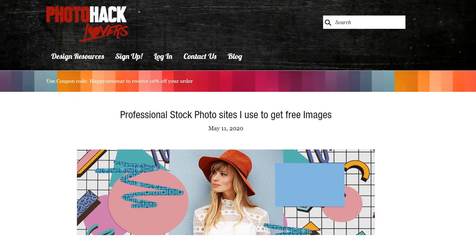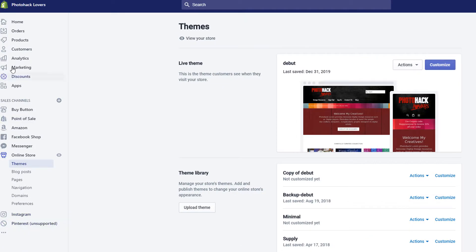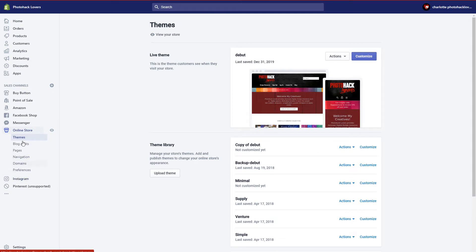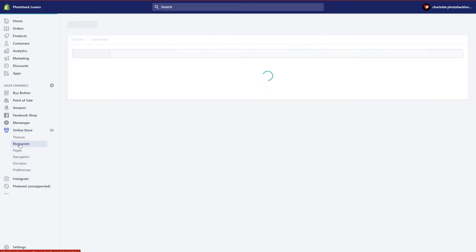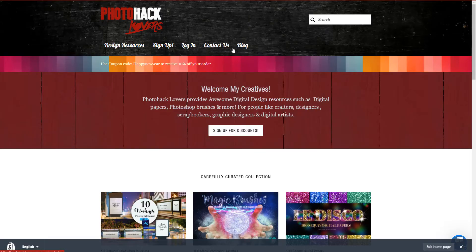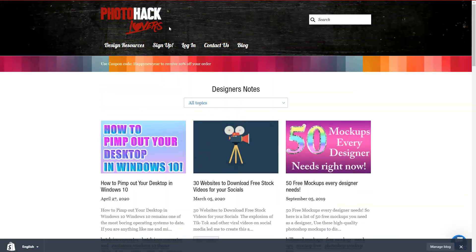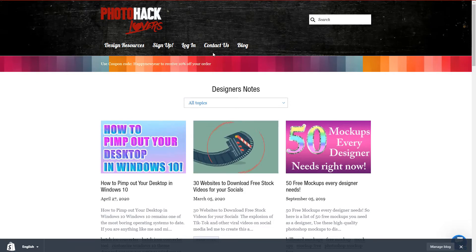Today we're going to learn how to create a blog post in Shopify. On the left-hand side in your dashboard, click on 'Online Store' and it will open up all your different pages for your store. Click on 'Blog Posts' and you'll see all of your blog posts. Here on my website, if you go to 'Blog' you can find all the different blog posts I've already created.